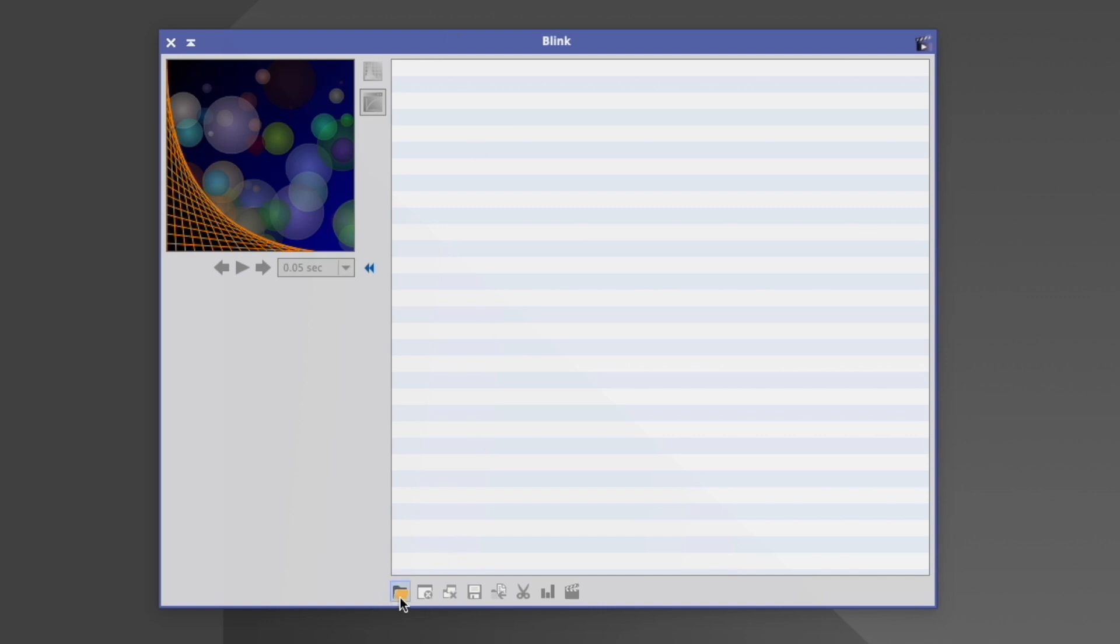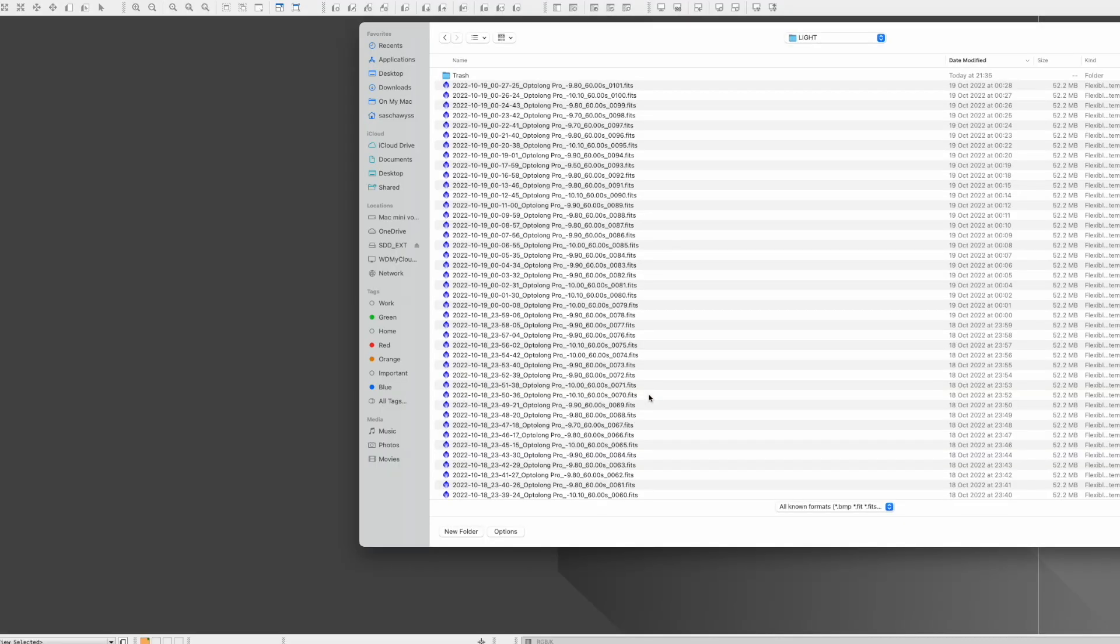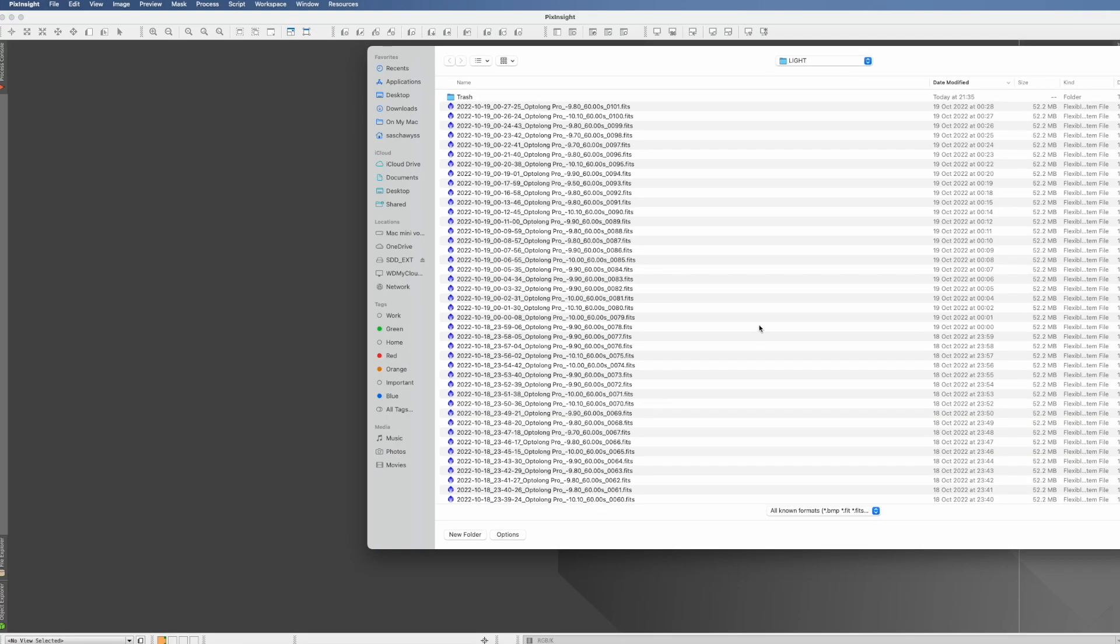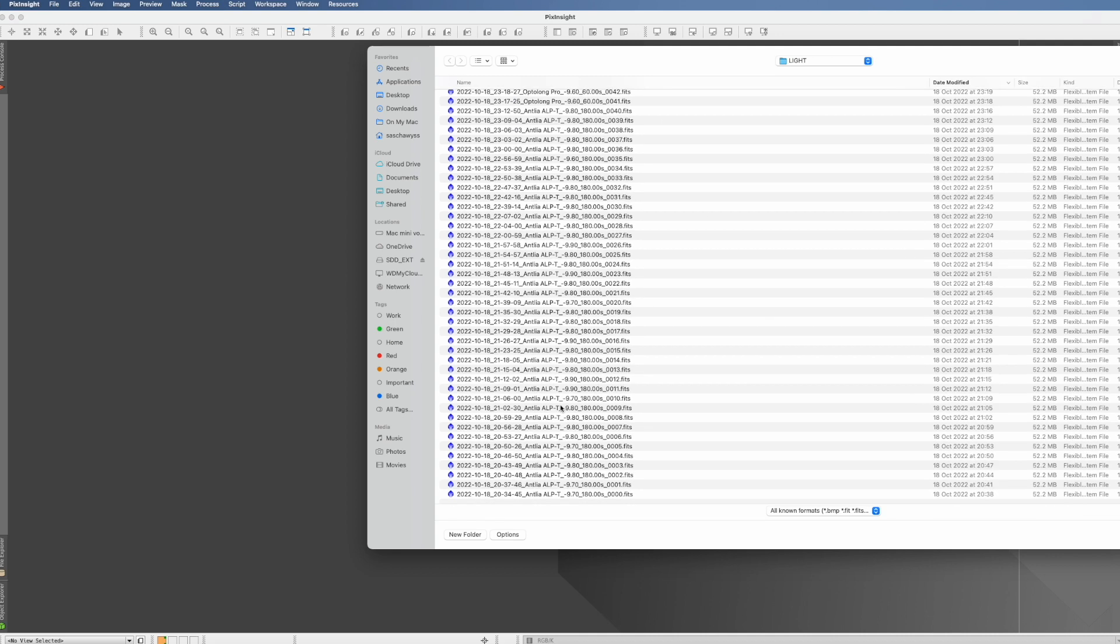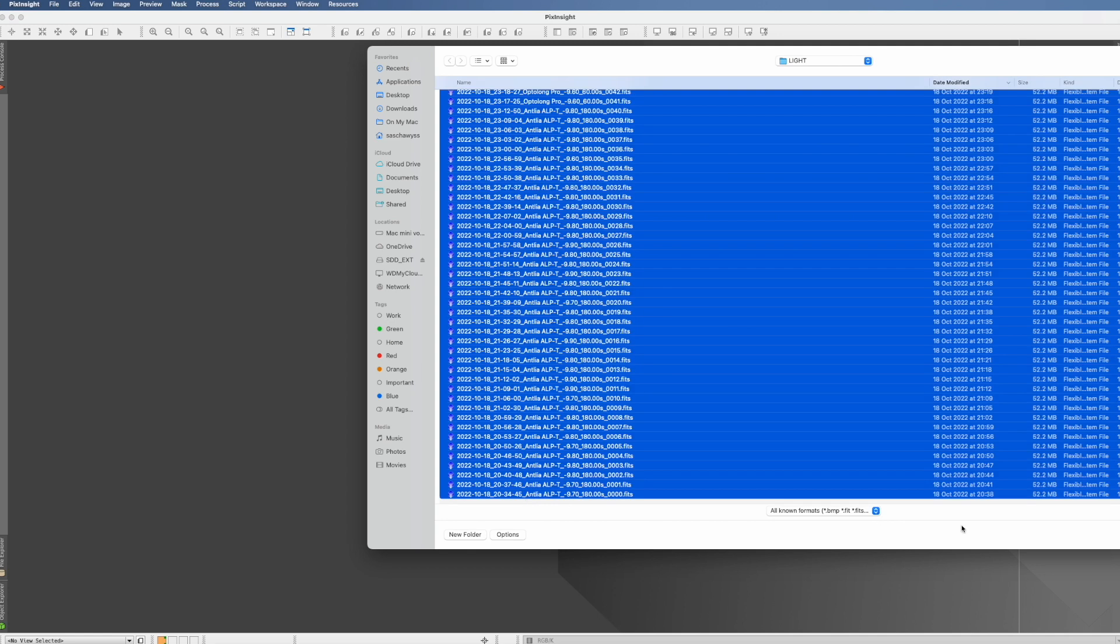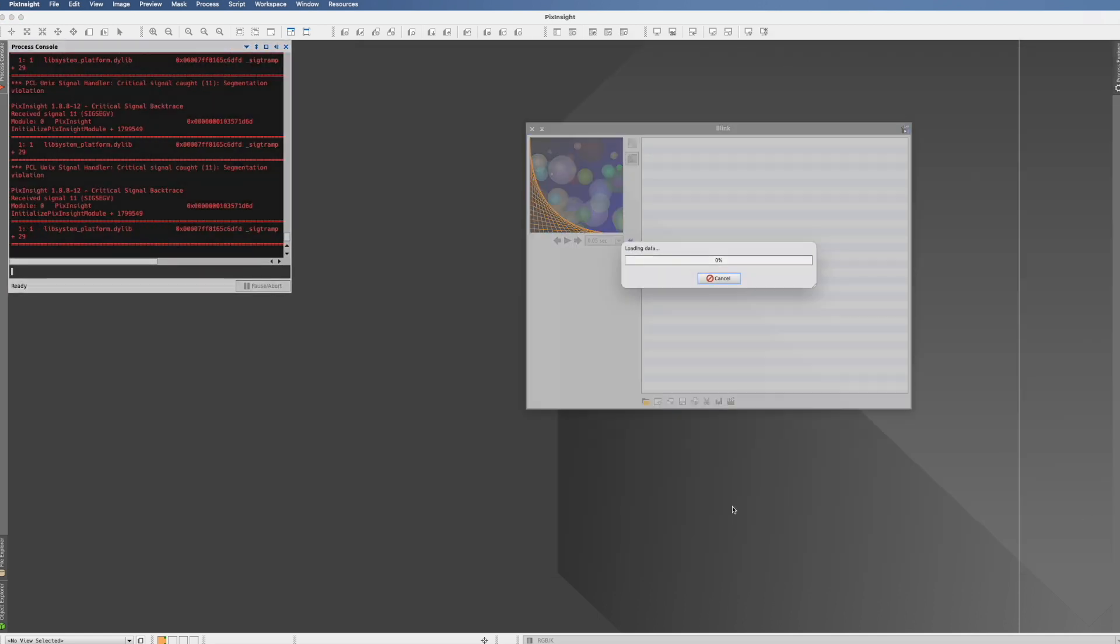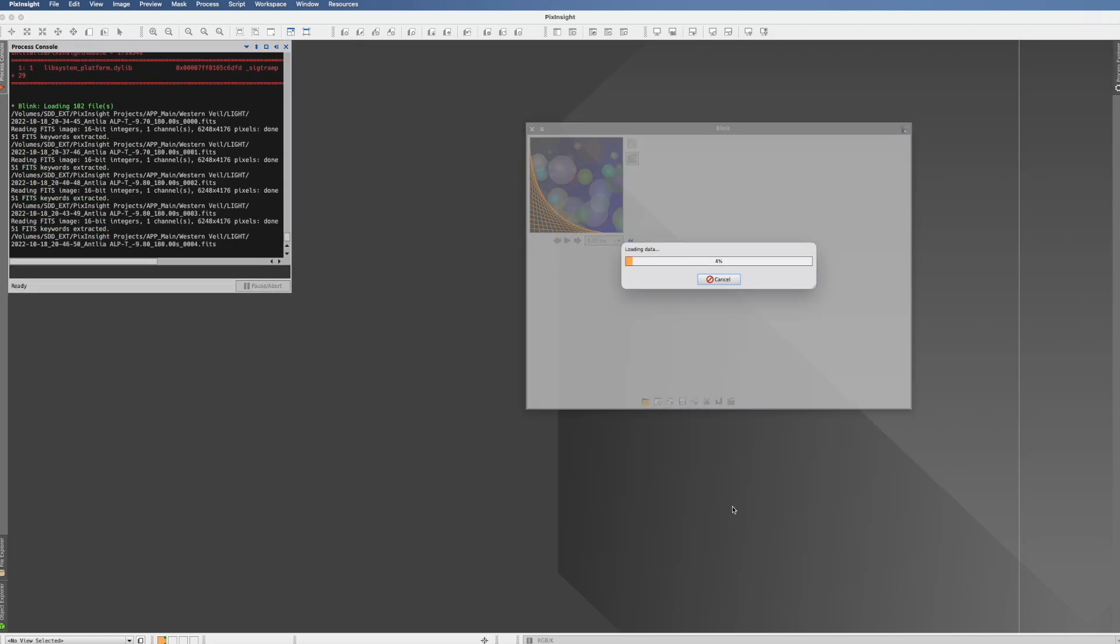So how do you do that? You click here on the little yellow folder, Add Image Files. You go to your directory where you have the lights. I have that here.